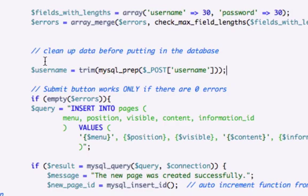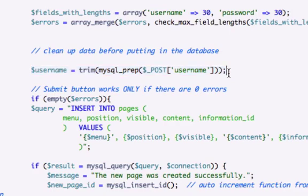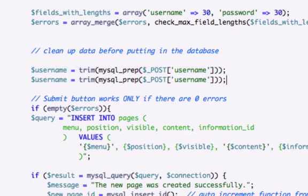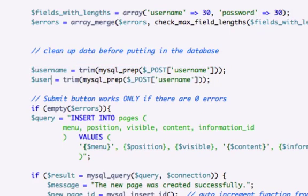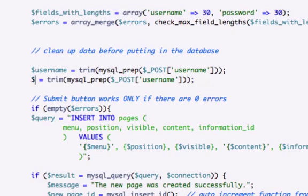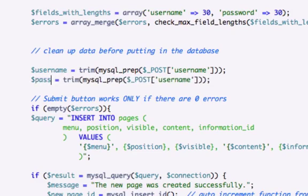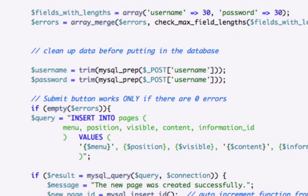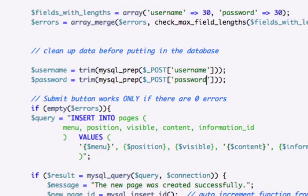I'm going to go ahead and copy and paste this for the password. Copy. And we'll change this to password and password.